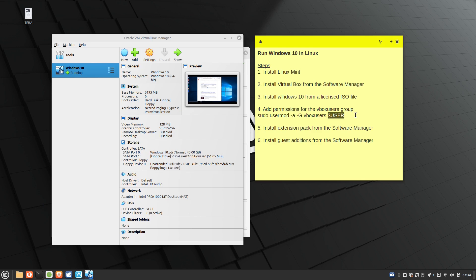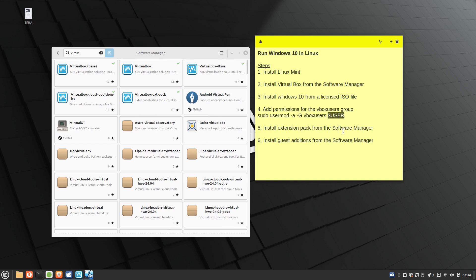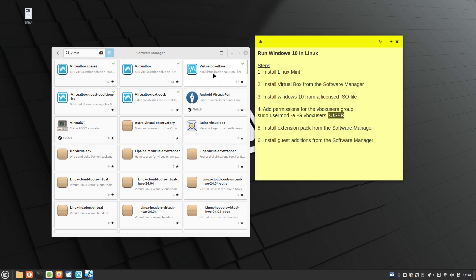Once you do that, the privileges are good to go. The next thing to do is to install the extension pack from the software manager. So here's the extension pack. It's right there for you. And then go ahead and install the guest additions as well. And then you're good to go. Go ahead and install anything else that says VirtualBox. Just make sure that you're good to go.